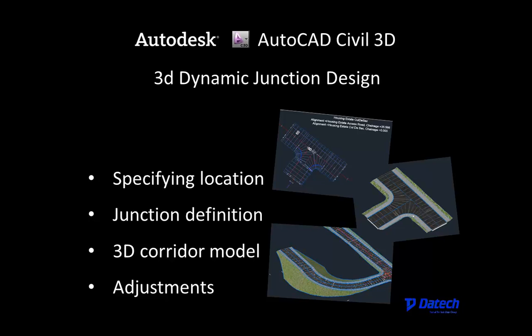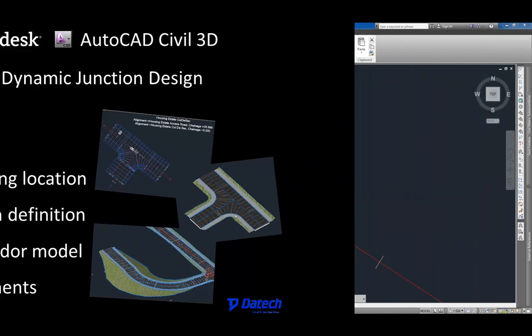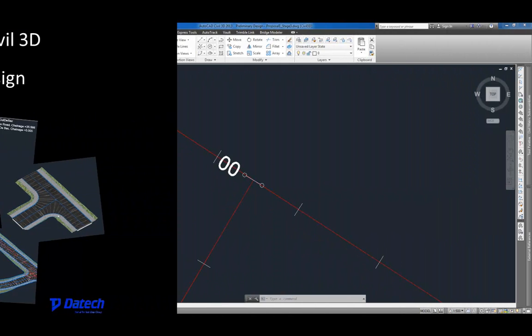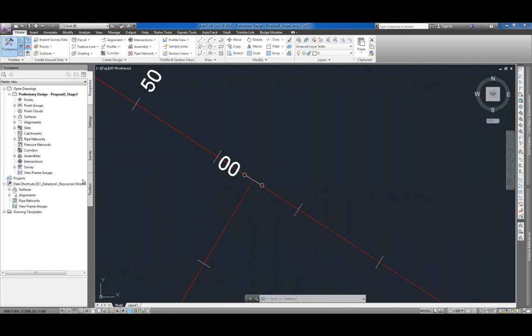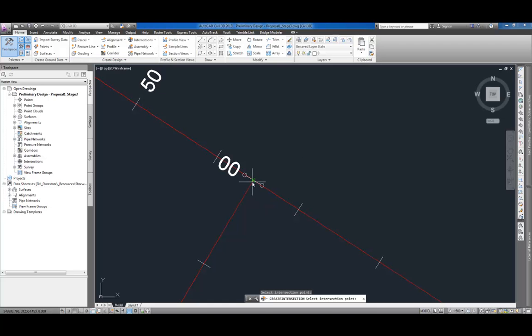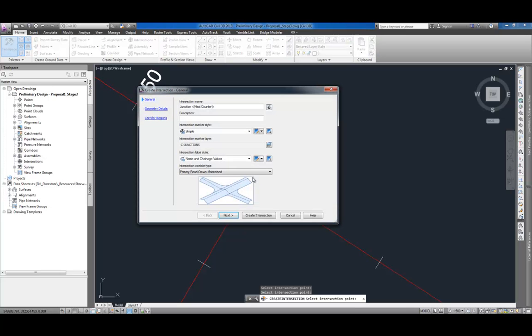In order to handle challenges such as type of junctions to consider, requirements for layout, drivability from a profile point of view, side distance requirement, drainage, etc., most junctions involve several iterations of design. The junction design feature in AutoCAD Civil 3D helps simplify the process.